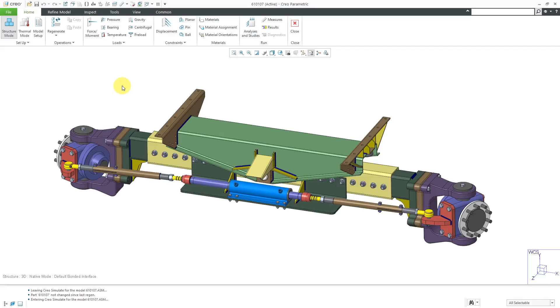In Creo Simulate, you can use gravity loads so that the weight of your components are factored into your structural analyses. Let's take a look at how to do that.